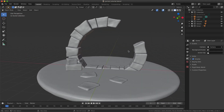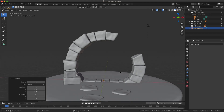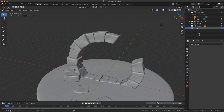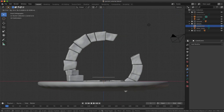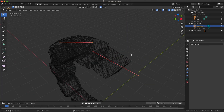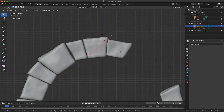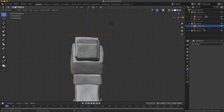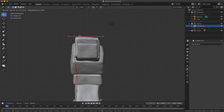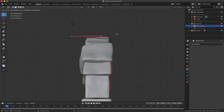Now we are going to add a liana on top of our portal. To do so, we will add a bezier curve by pressing Shift+A. We will move the liana to the right position and switch to Edit Mode to shape it. We'll add more vertices to the curve.